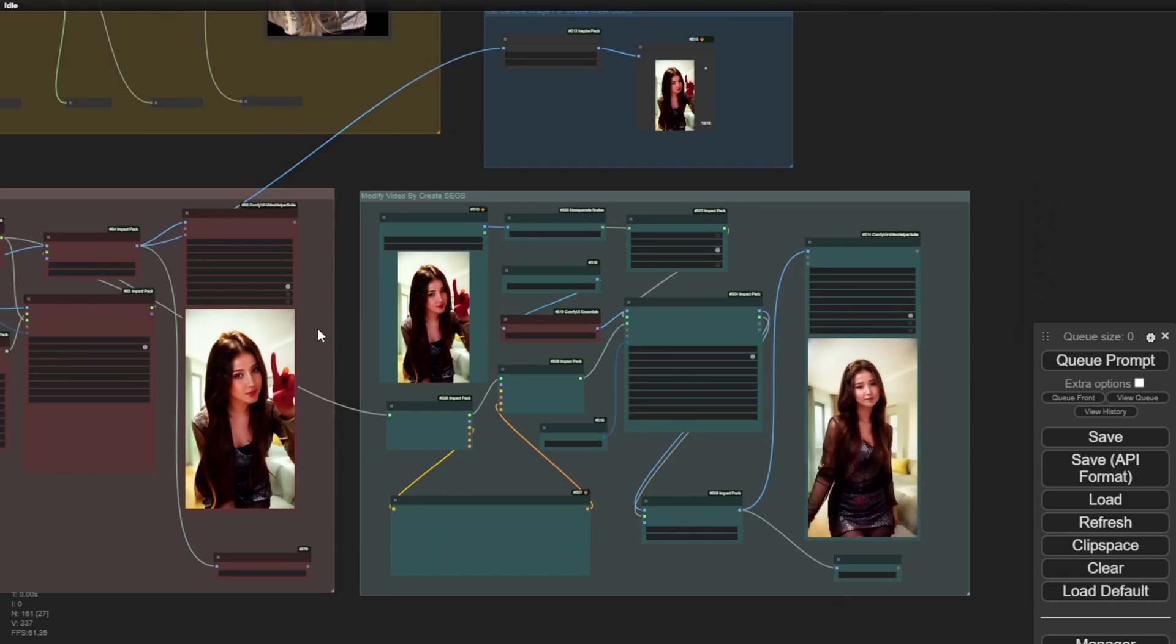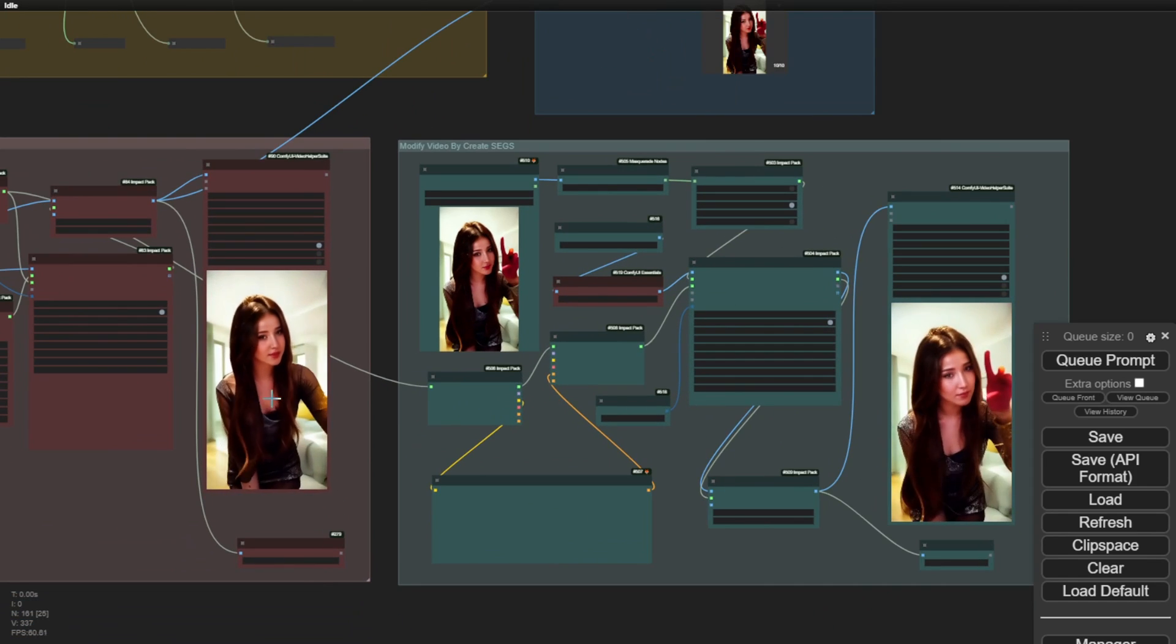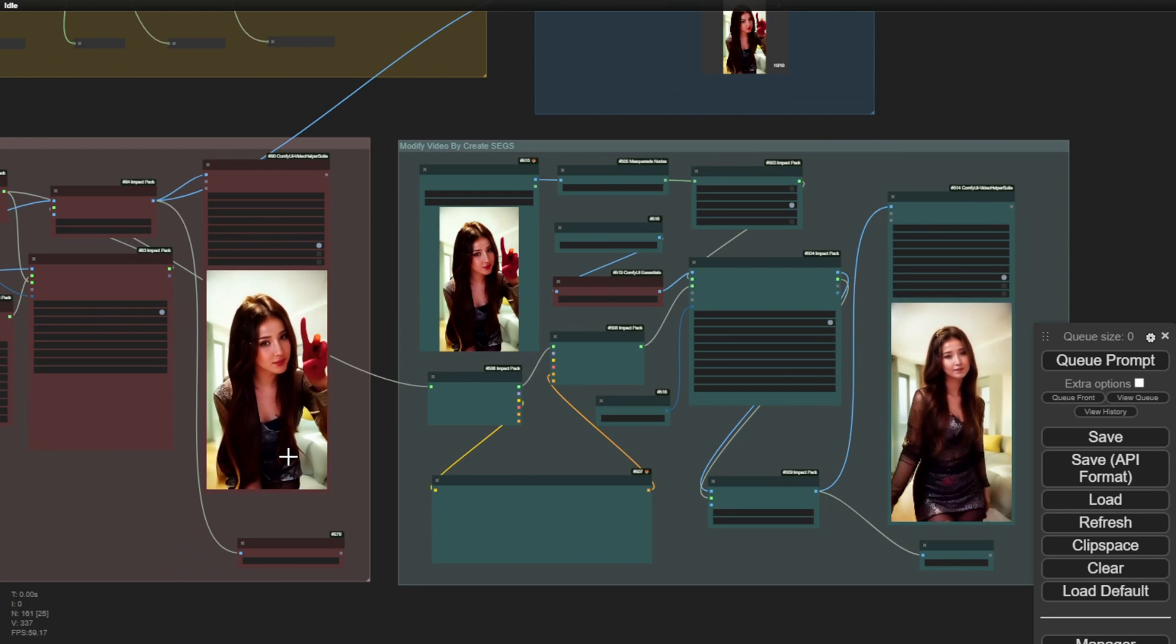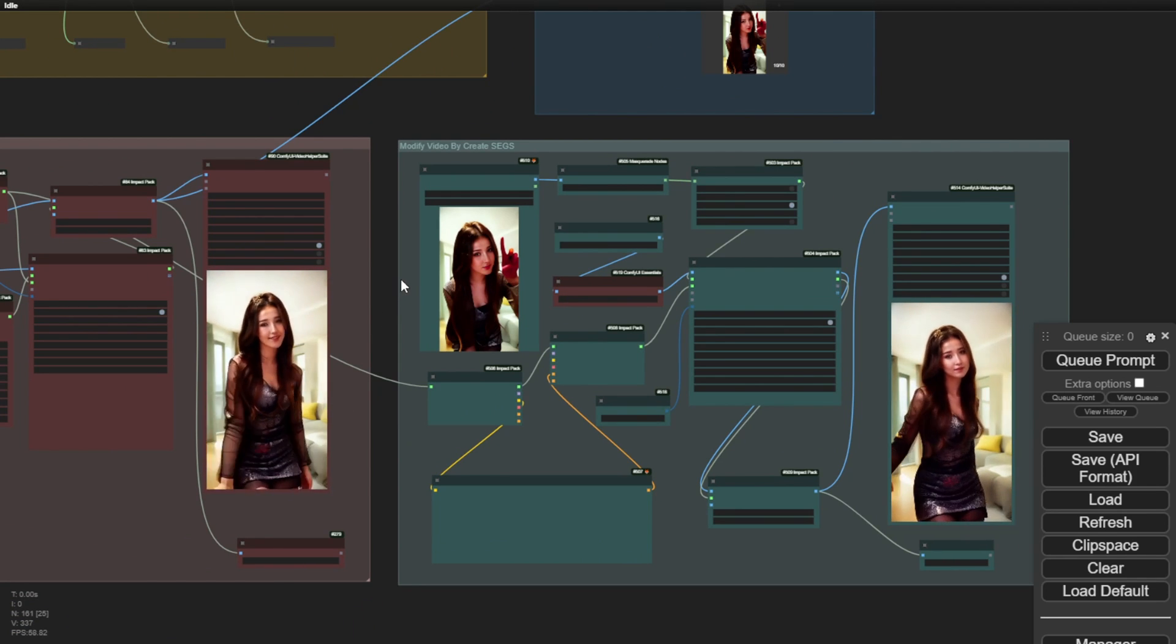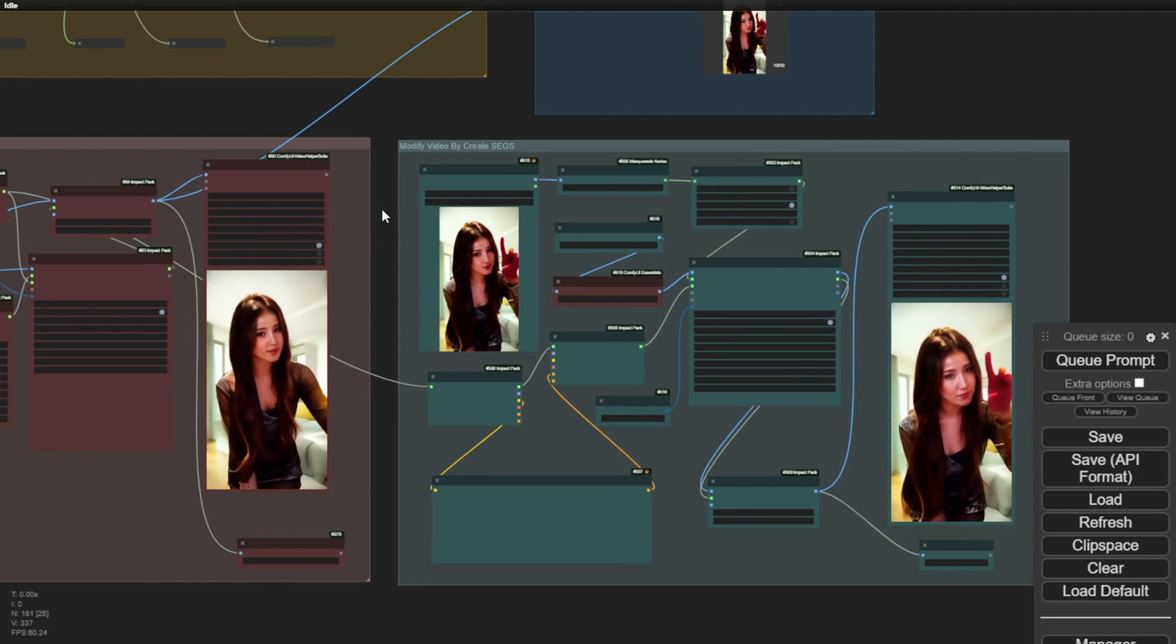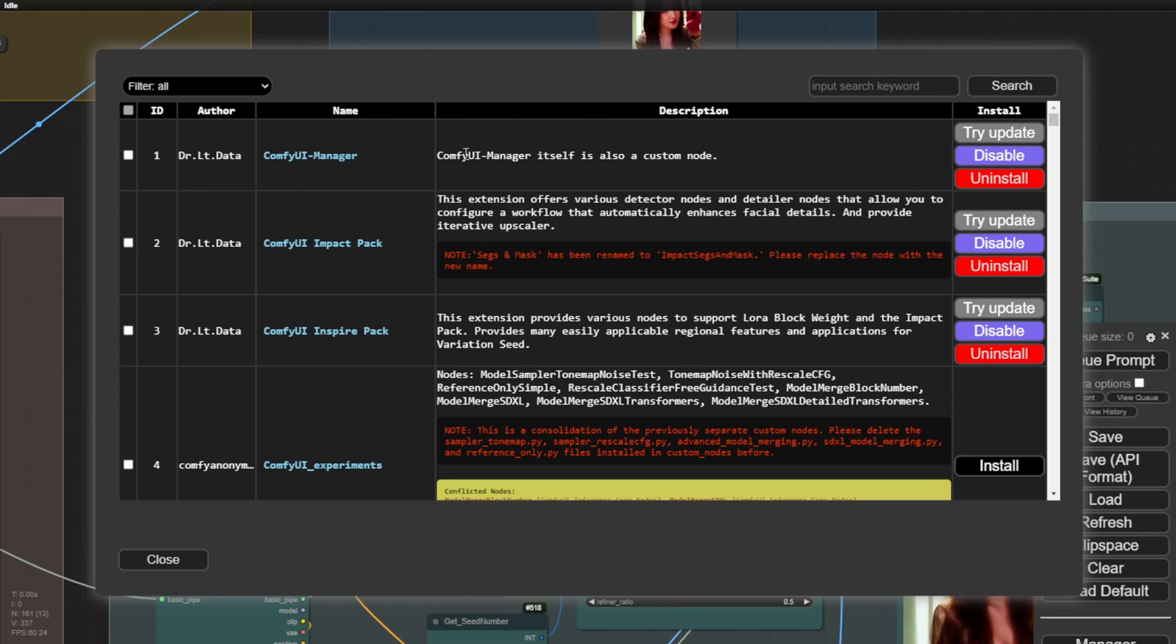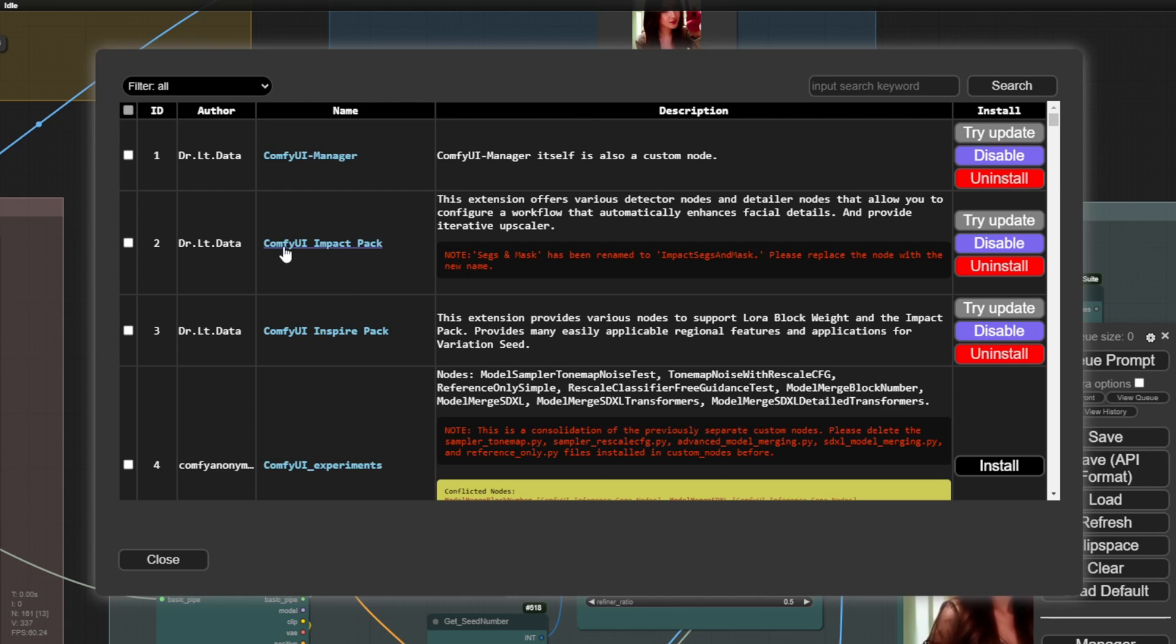However, I still have the ability to modify the outfit styles, hairstyles, backgrounds, etc. Now, here's the new group that utilizes segmentations. Recently, Dr. Ltdata shared some excellent videos demonstrating how to use the ComfyUI inspired pack and ComfyUI impact pack.